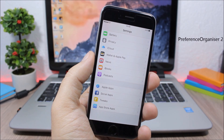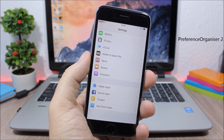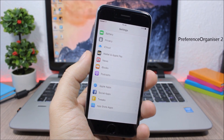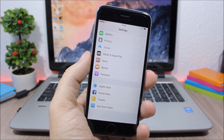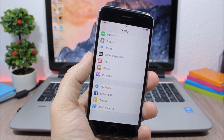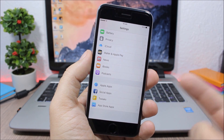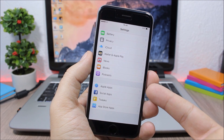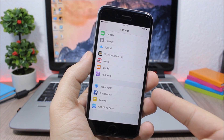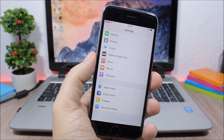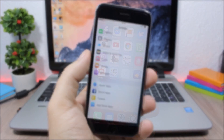Preference Organizer 2. This tweak will organize your Settings app into four main sections, so you won't have a long list of apps. You will have four sections: Apple apps, social apps, tweaks, and also App Store apps.